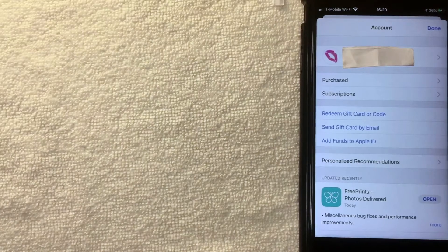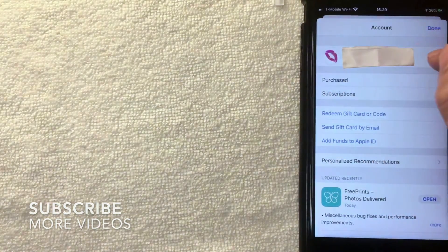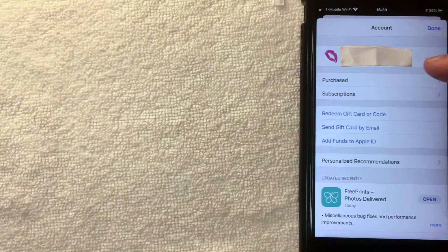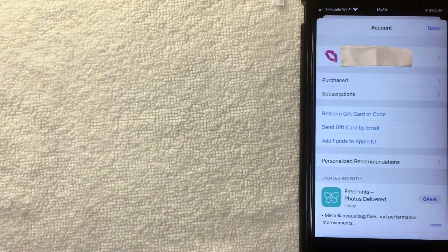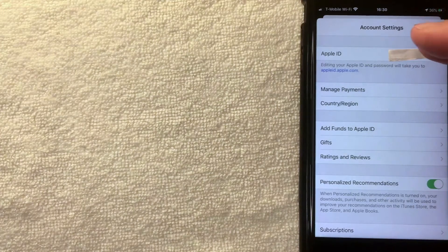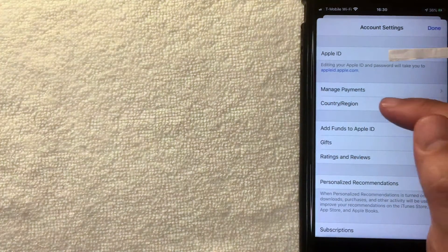Once your Apple ID balance is down to zero — whether by spending it or contacting Apple to have it deleted — you can move on to switching the country. Click on your Apple ID at the top, which is probably going to be your email address. Next, you'll get the account settings for your App Store. You'll see your Apple ID at the top again, and here's what you want to look for: 'Country or Region.' Go ahead and click there.